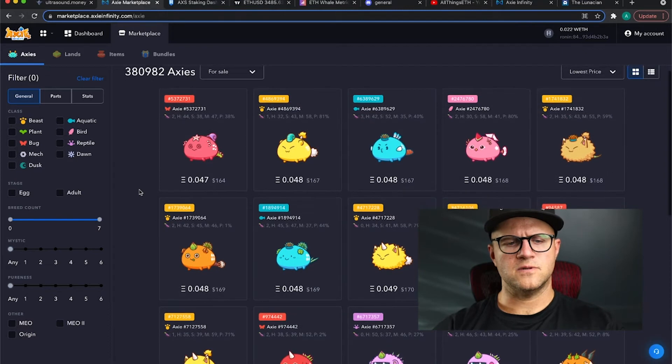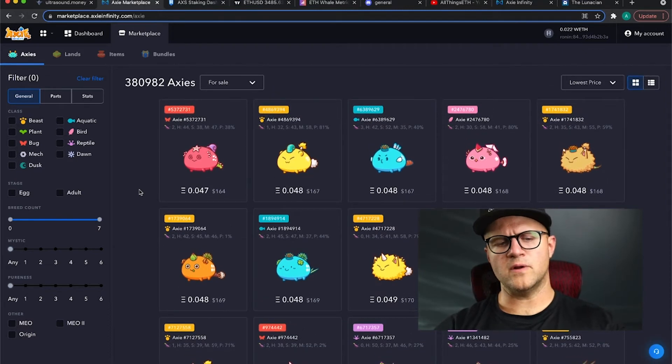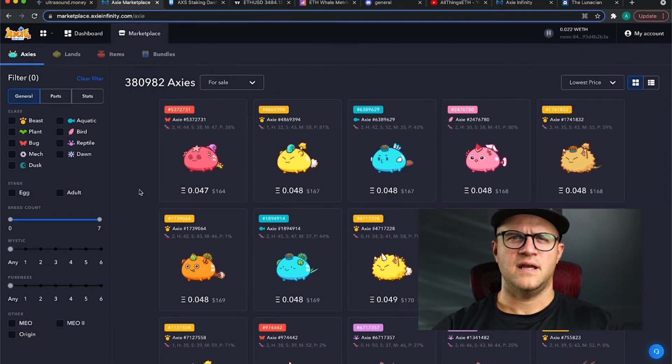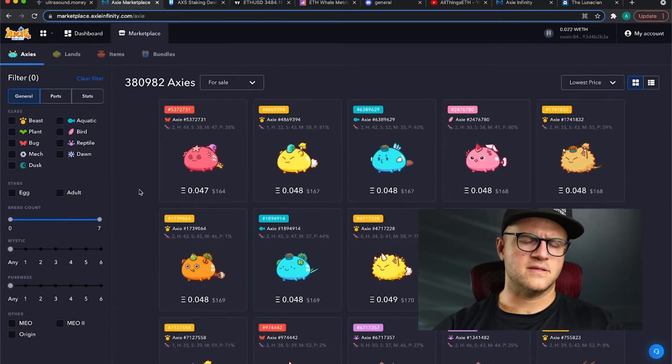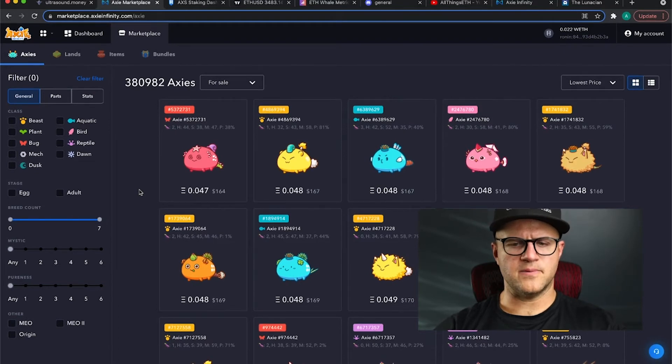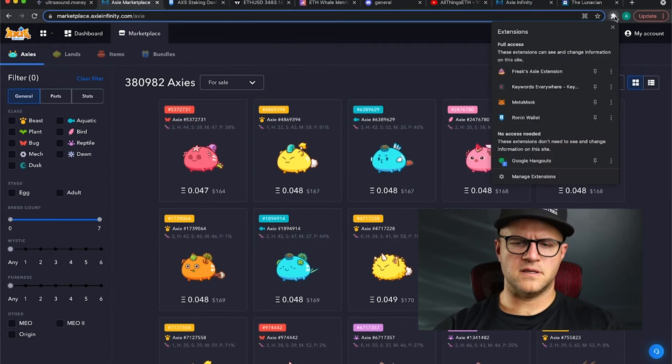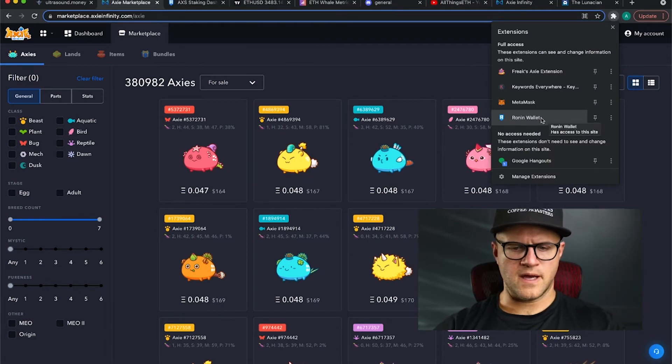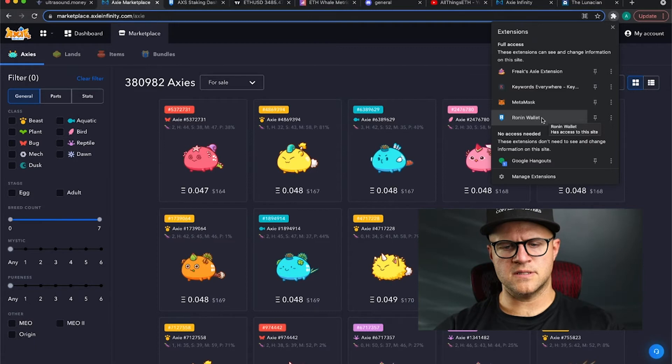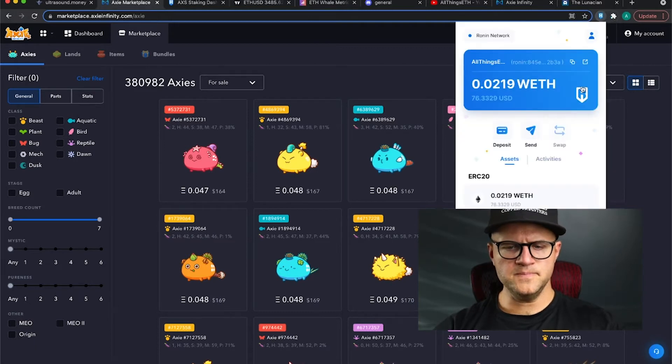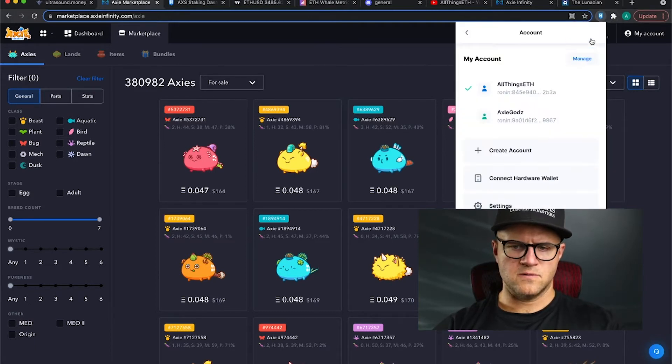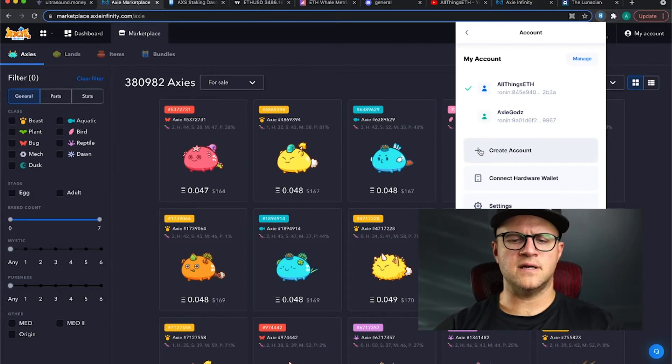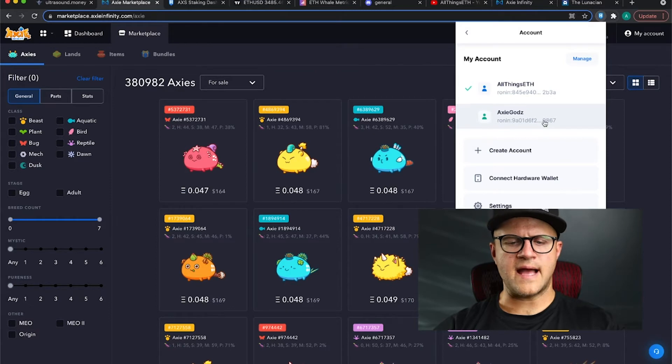I wanted to mention how safe it is to make a scholarship program. Ronin or Axie Infinity and the Sky Mavis team have made this quite simple. All you have to do is go to your Chrome web browser, go to your extensions, go to your Ronin wallet. What you can do is go up here and then create account. You can add accounts here. I added this second account, Axie Gods, that was my scholar's preferential name.